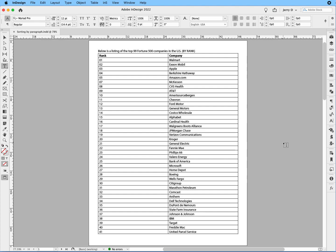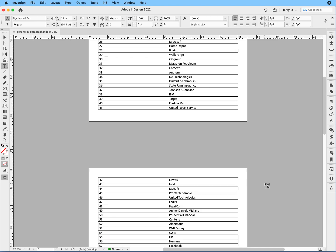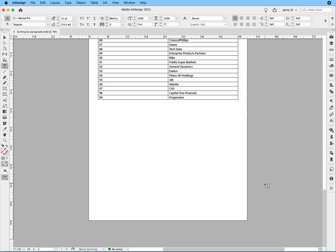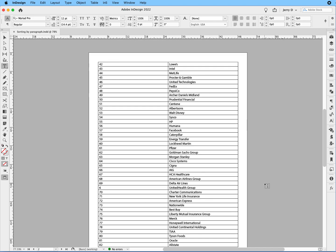And it is listed by rank, going from 1, of course, down to 99. And as you can see, this is about a two and a half page document.